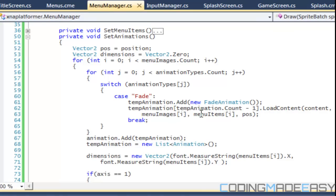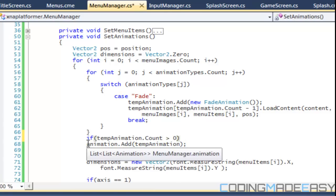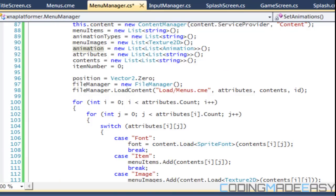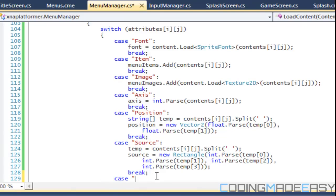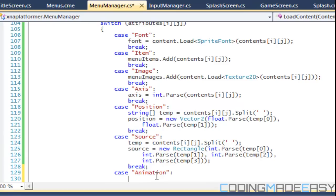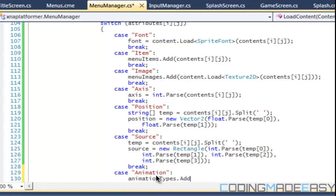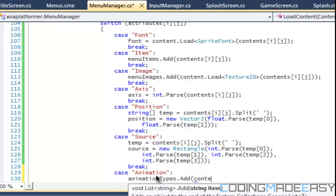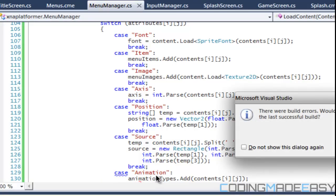Back to our menu manager, we want to say that if tempAnimation.count is greater than zero, then we add to it. We don't even take in an animation yet, so we have to add a case for animation and then we add that to animation types.